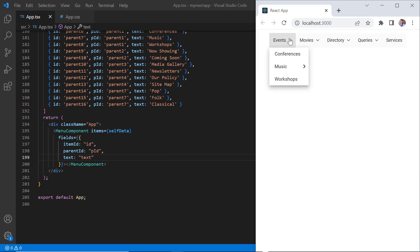When I hover over Events, pop-up with sub-items is displayed. On hovering over Music, its sub-item is shown.